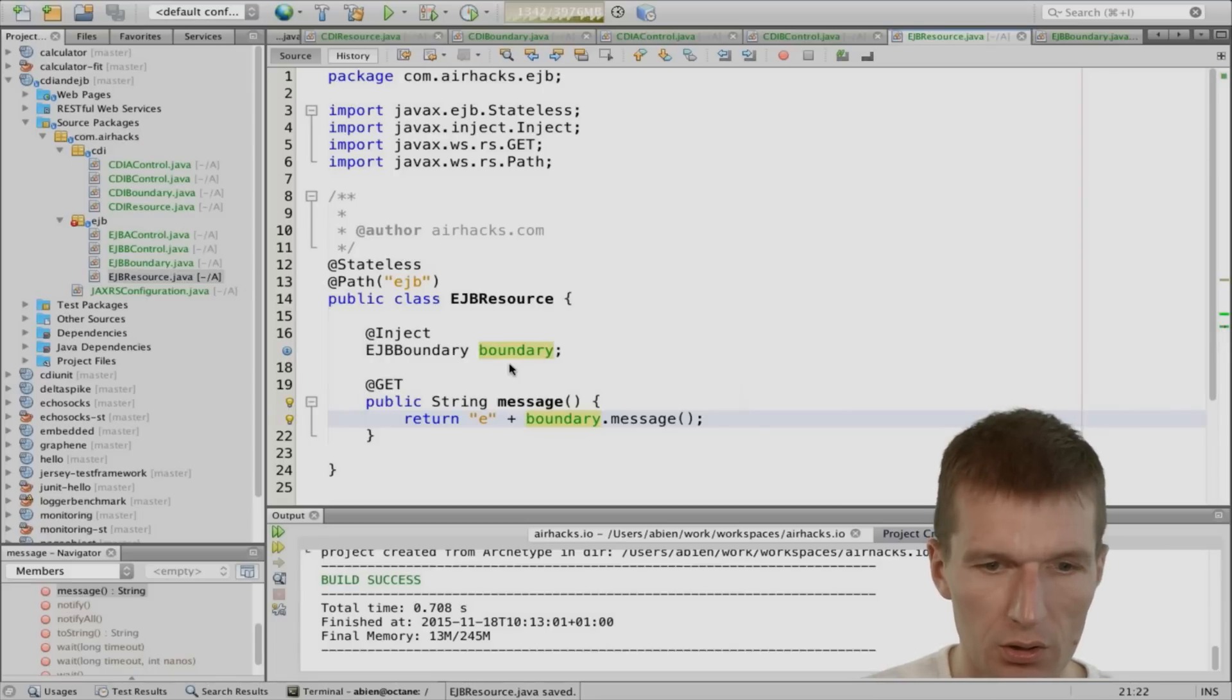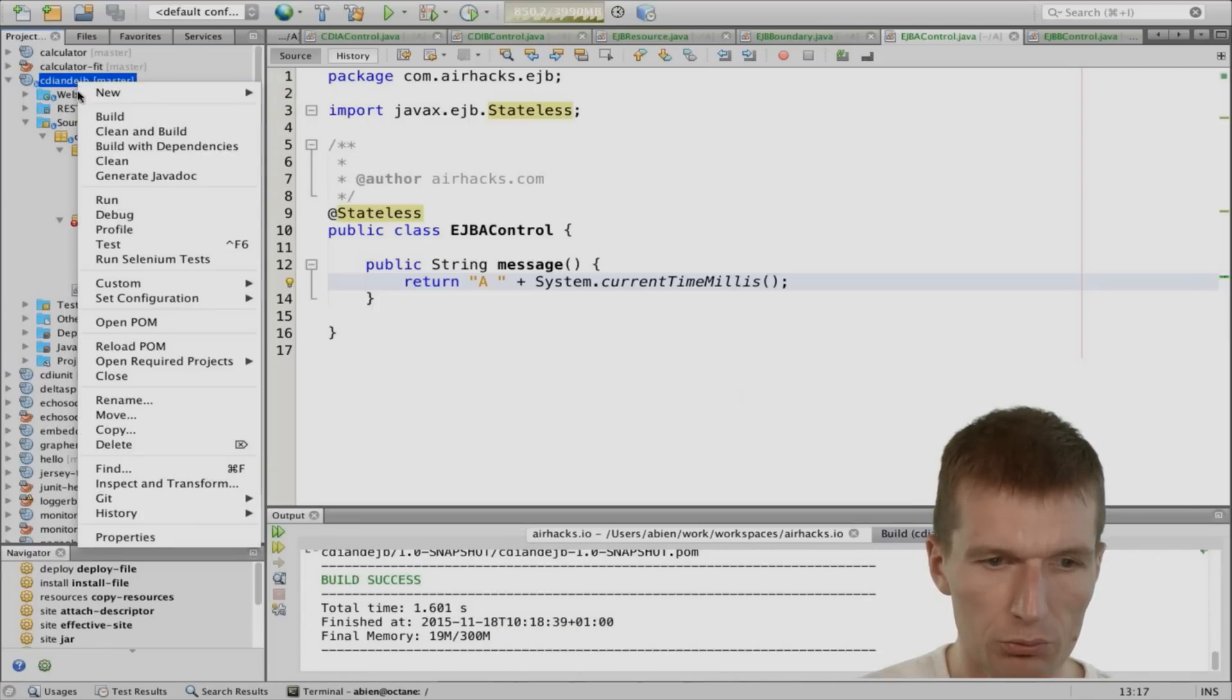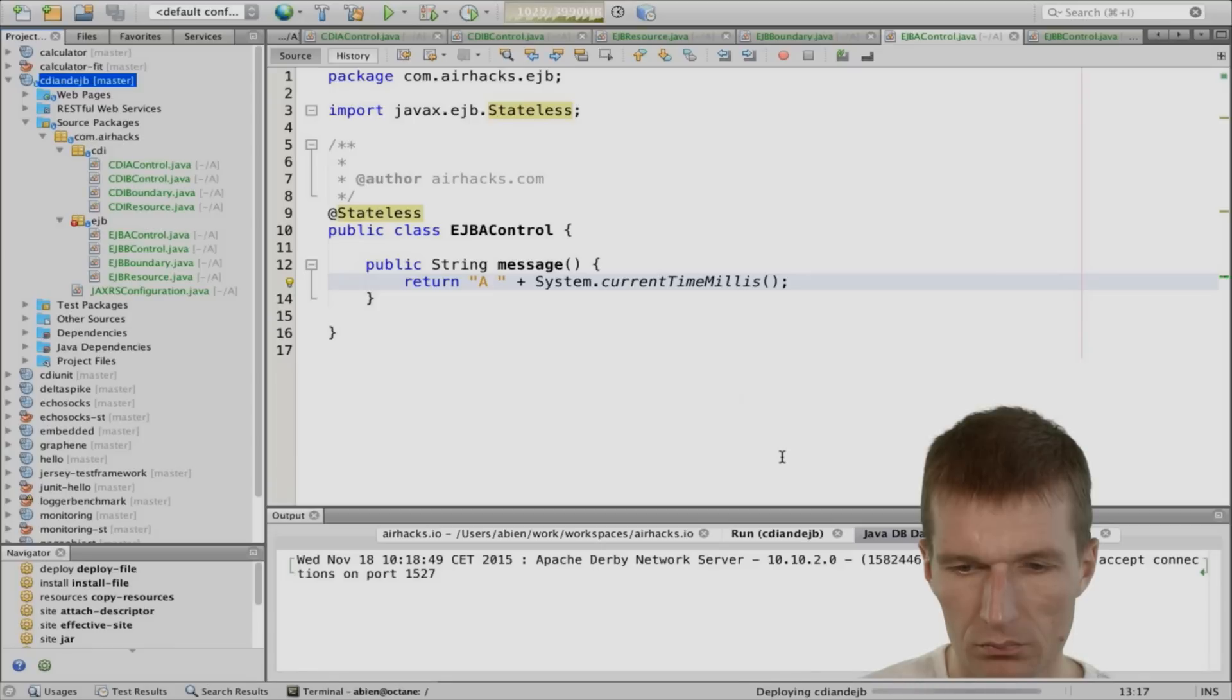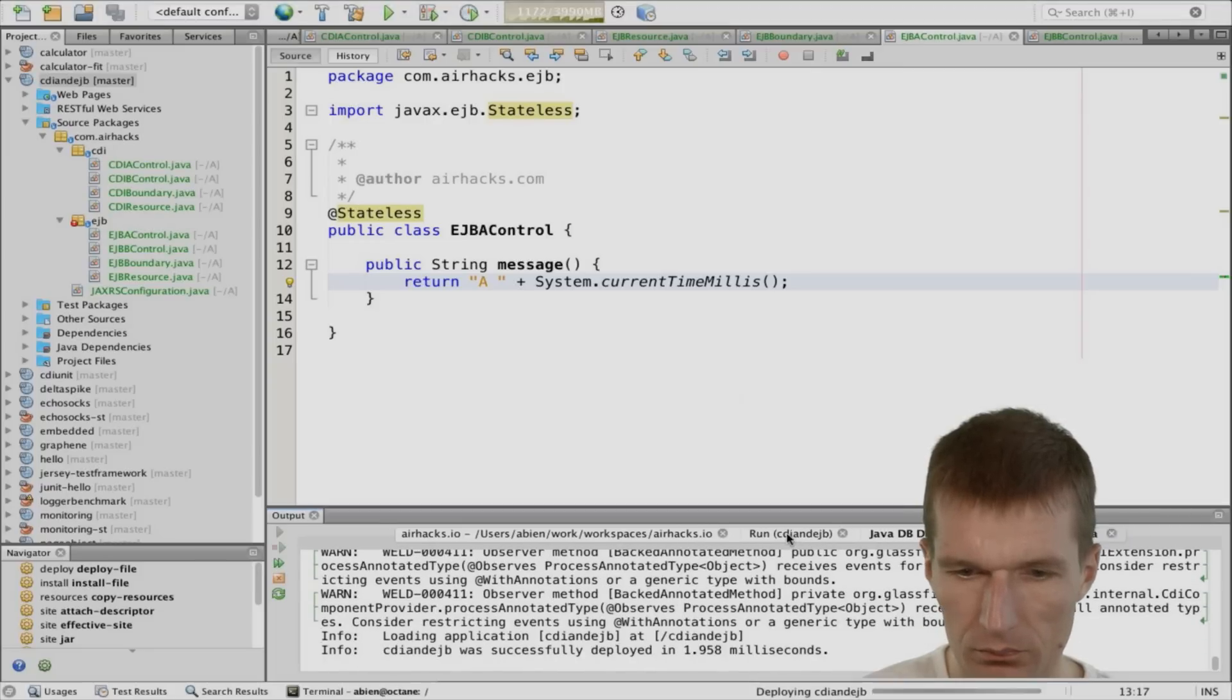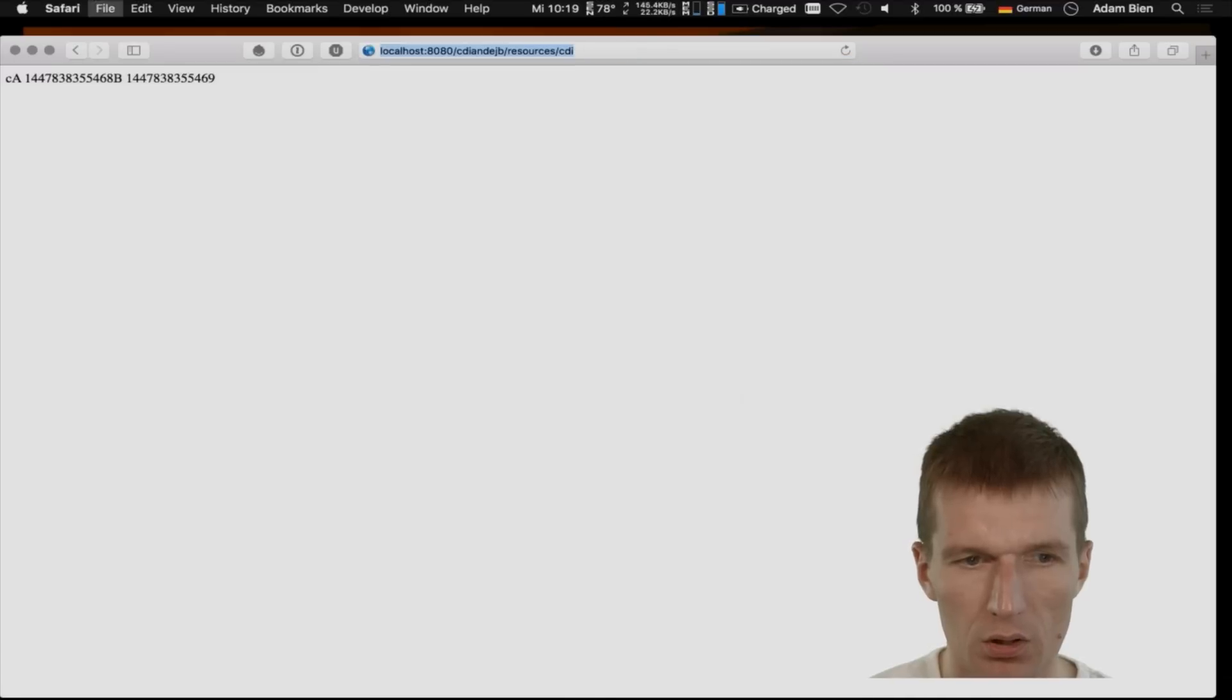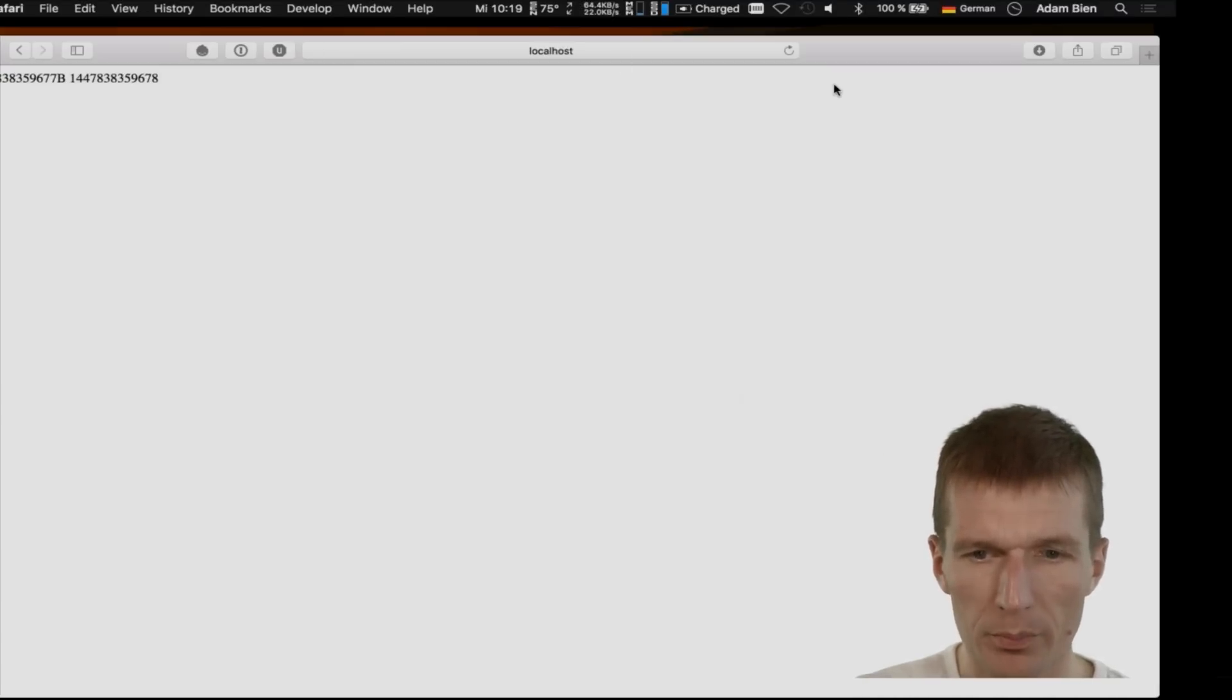And now let it run. So let's compile clean build. Looks good. I would like to run it. And this is a cold start. So the server is starting right now. So let's double check this. Resources. CDI. CA looks good. And EJB. EJB. So now we have comparable stacks. And now implement a test.